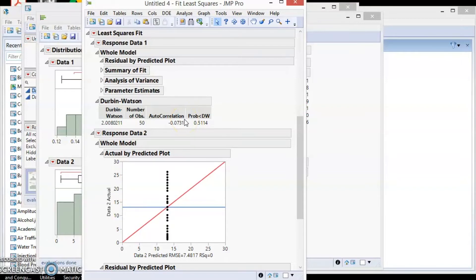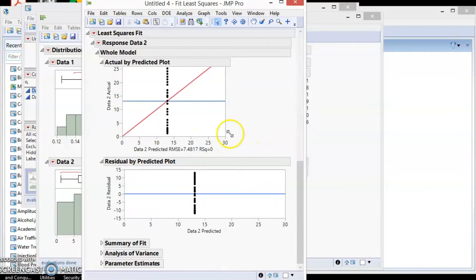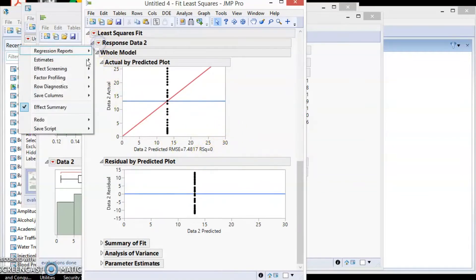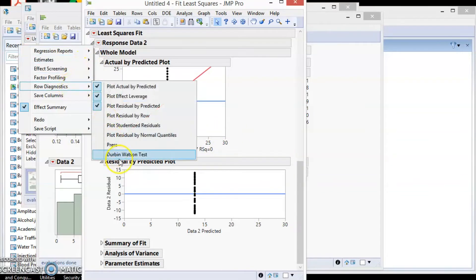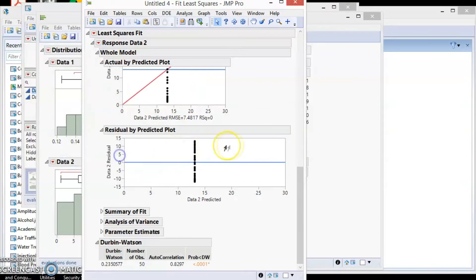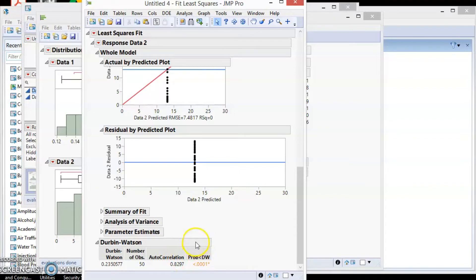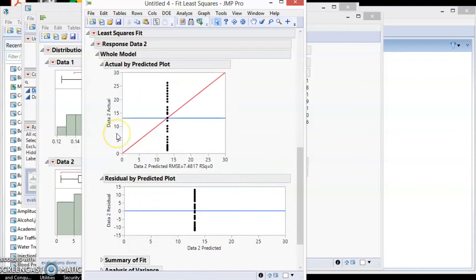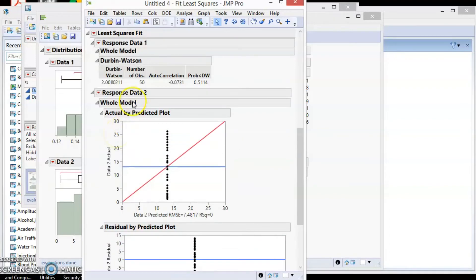Let's repeat the analysis for data2. We can see that the p-value is less than 0.05. This means that data is not independent or the autocorrelation value is significant.